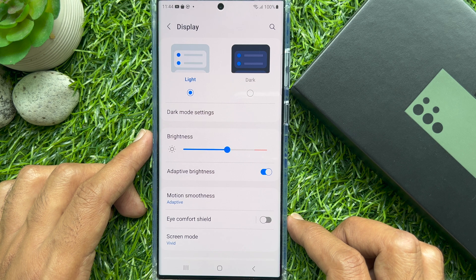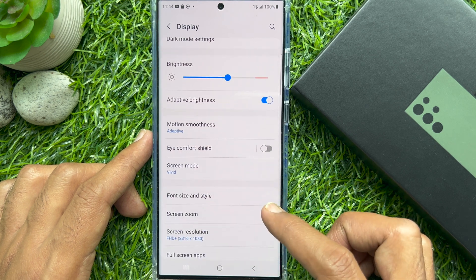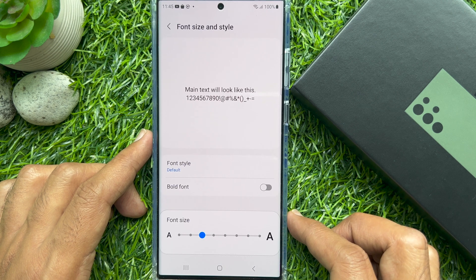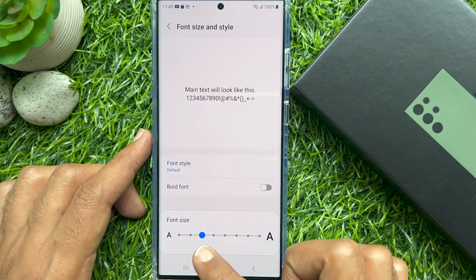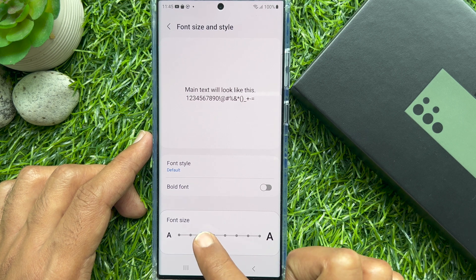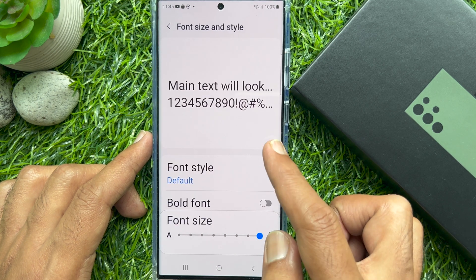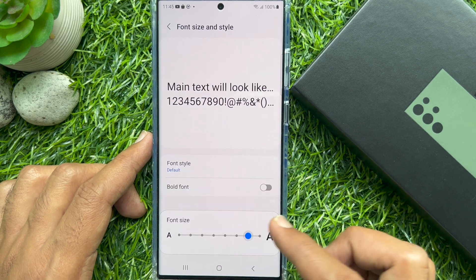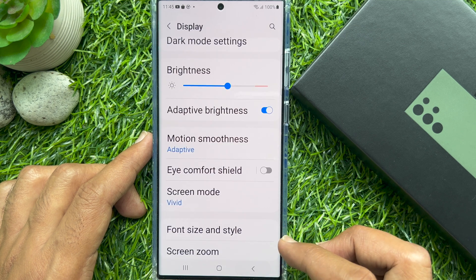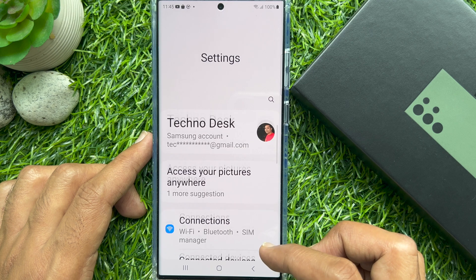Again, scroll down and tap Font Size and Style. Here you can use the slider to adjust the font size to your preference. Go back and check your font size on your Samsung Galaxy S23 Ultra.